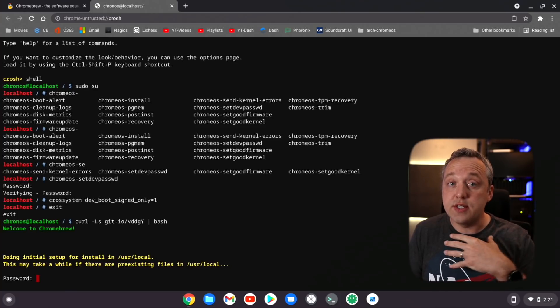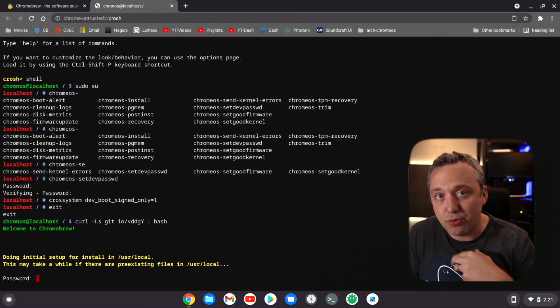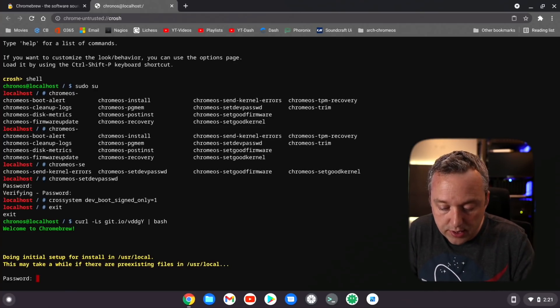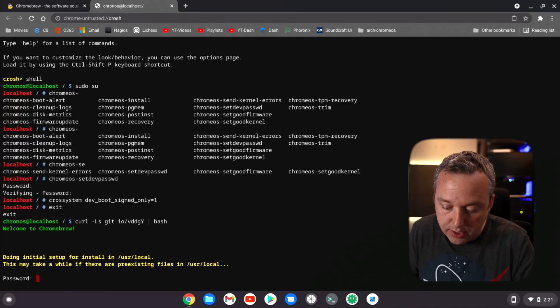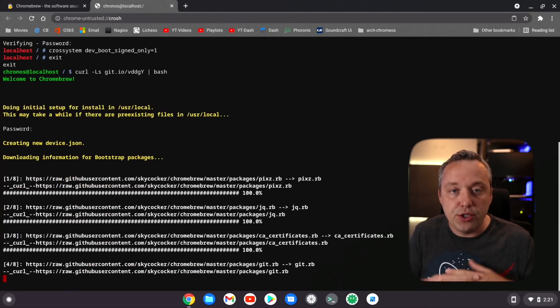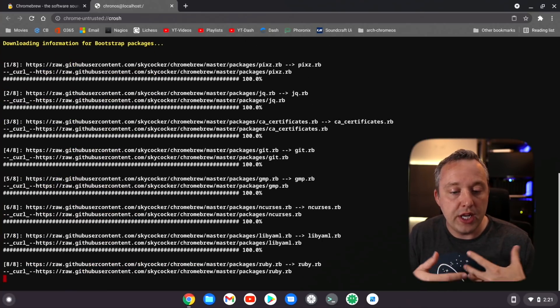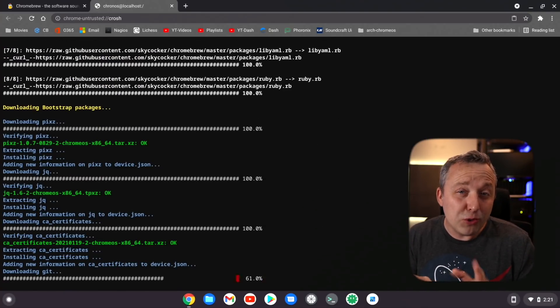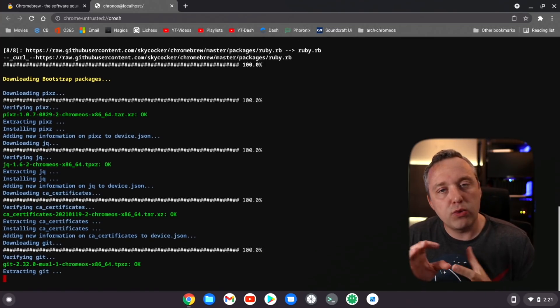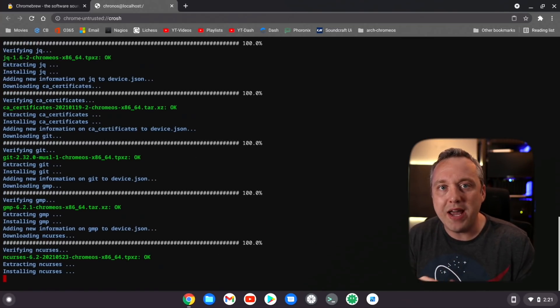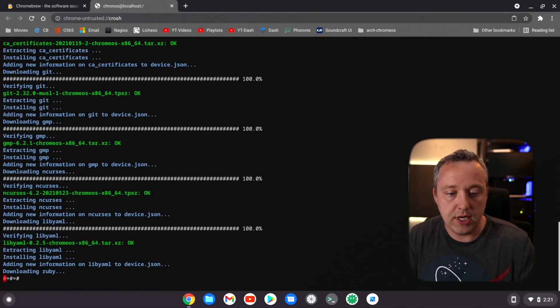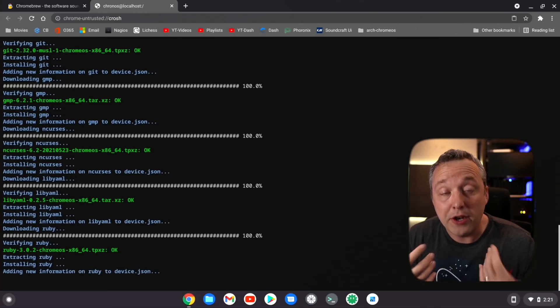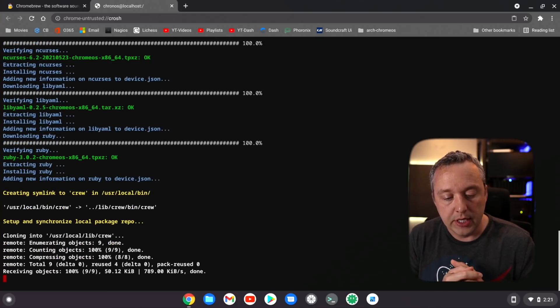All right, here we go. Now since I set that dev password, it's going to ask me to enter that password. I put it in and now it should go through and do everything.